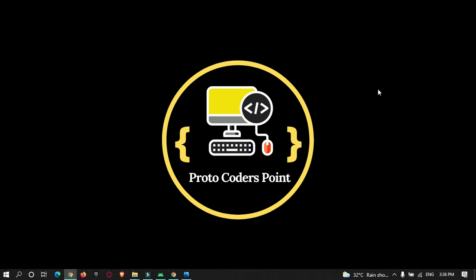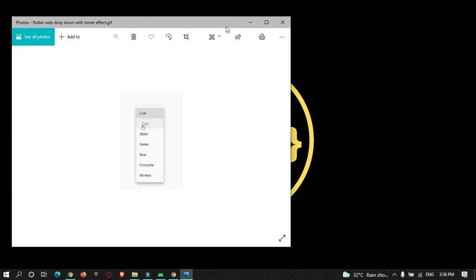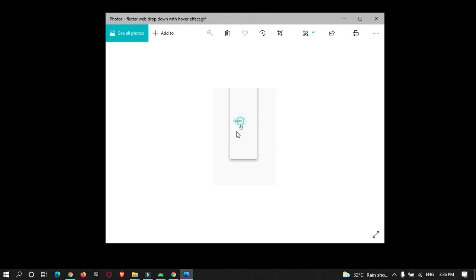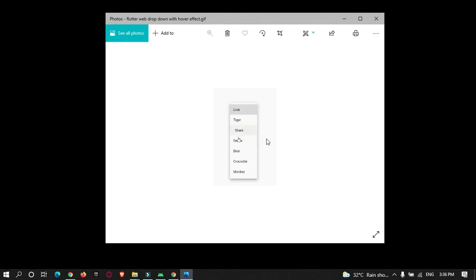Hey guys, welcome to Protocoders Point. In this Flutter tutorial, we're going to create a dropdown with a hovering effect. As you can see in this GIF, here is a dropdown with a list of items, and when a user hovers over items, you can see it getting highlighted with a slight animation. Let's begin with the tutorial.